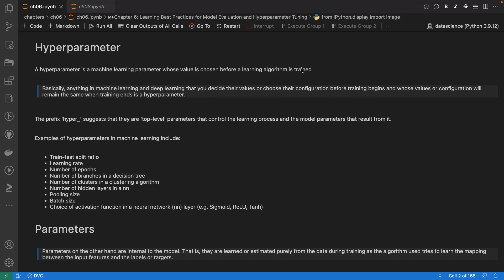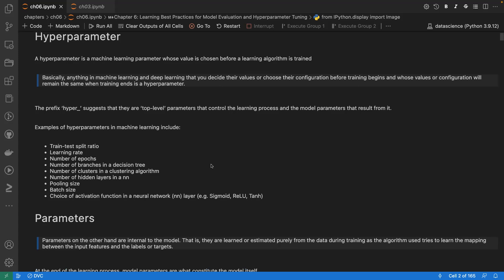Examples of hyperparameters include the number of epochs, learning rate, number of branches in a decision tree, pooling size, and batch size. Anything you set before you start training your machine learning model is called a hyperparameter.